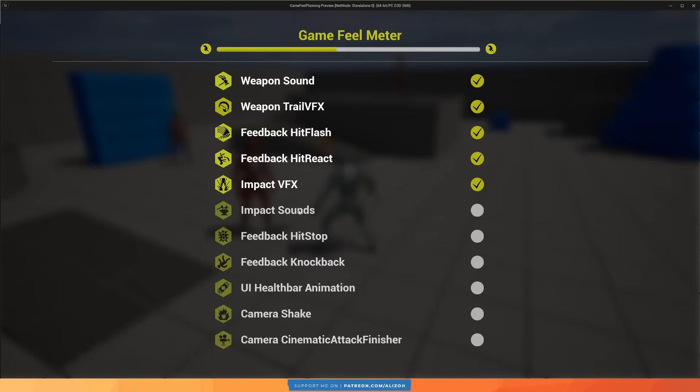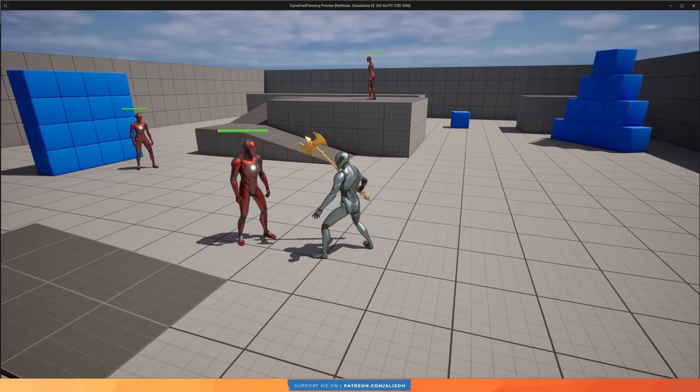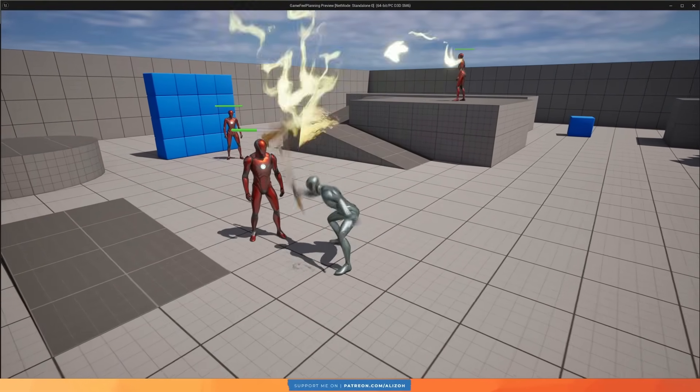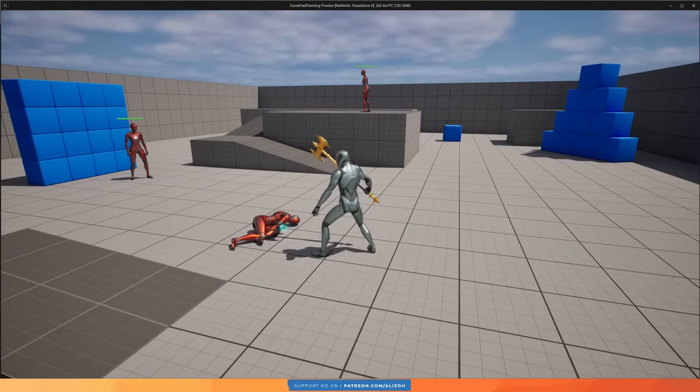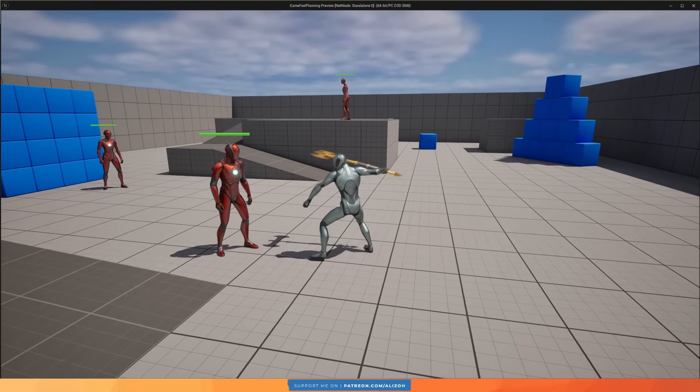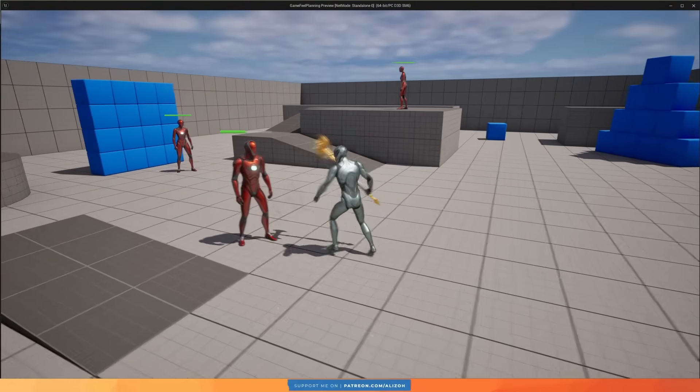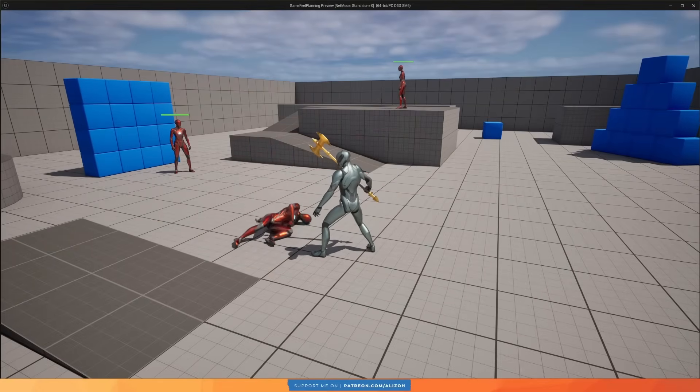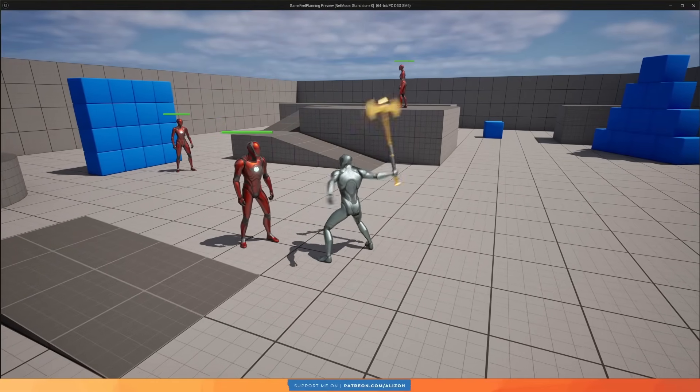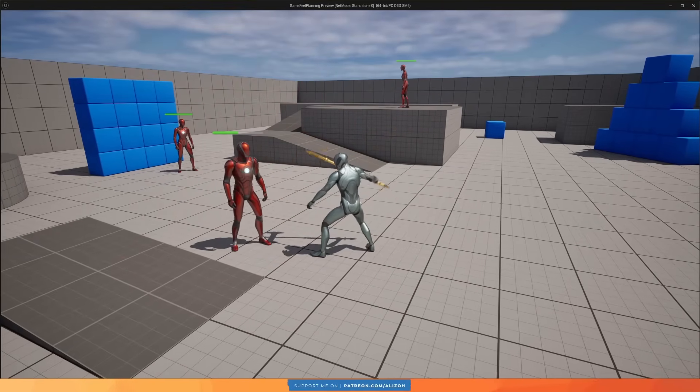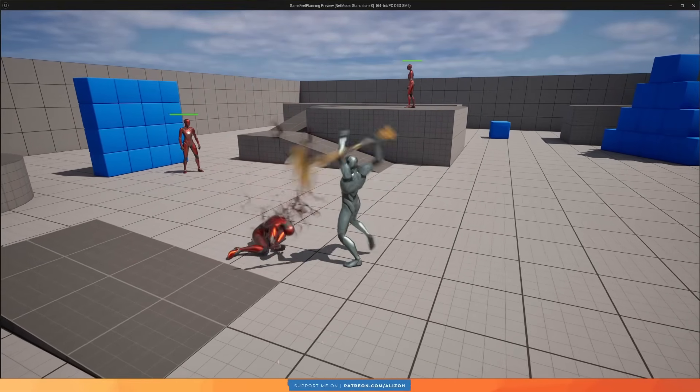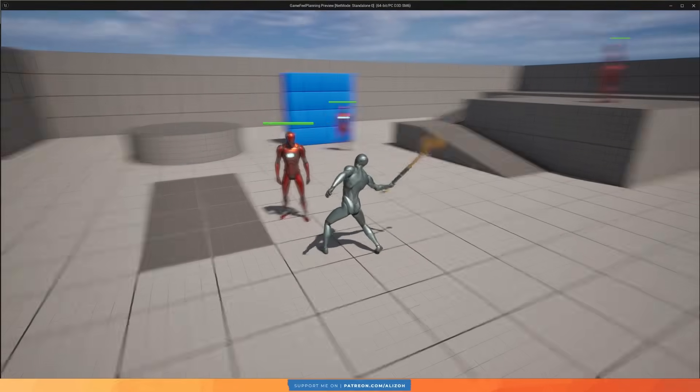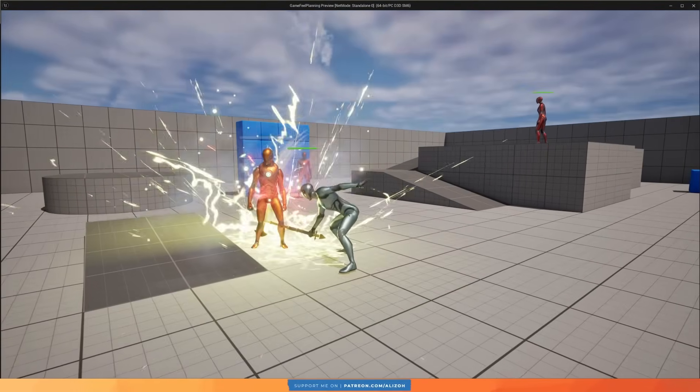But what really sells the feeling of impact is a proper impact sound. So let's hear this one. And I'm using the same trick as with the weapon swings here, where I'm using the same impact sound but randomizing the pitch between a min and max value, so it sounds different with each hit and doesn't get repetitive. Okay, now it's really starting to feel meaty.